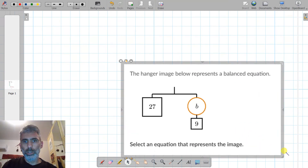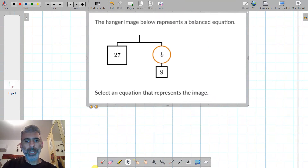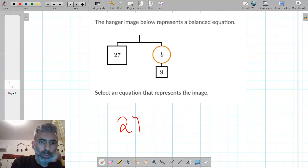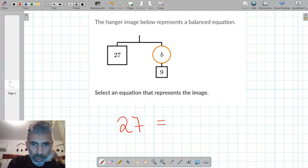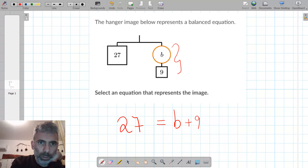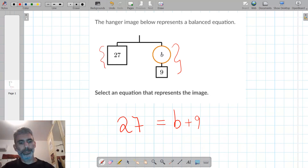The hanger image below represents a balanced equation. On the left side we see 27. On the right side we see two shapes — B and 9 — and the sum of these two shapes equals 27. So the equation should be 27 on the left side and B plus 9 on the right side, giving us 27 equals B plus 9.